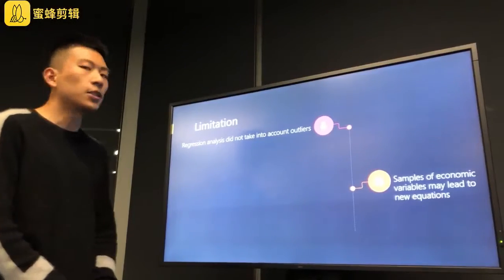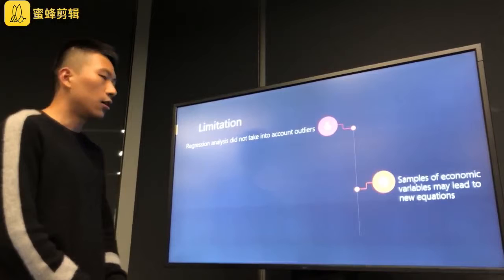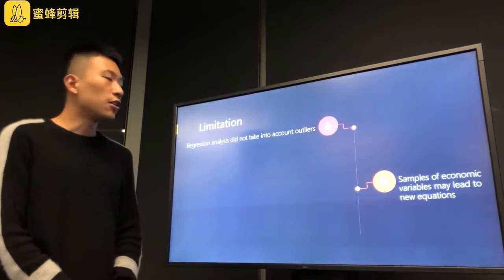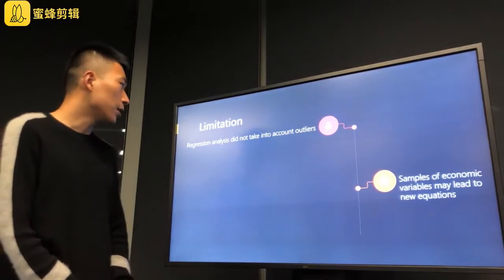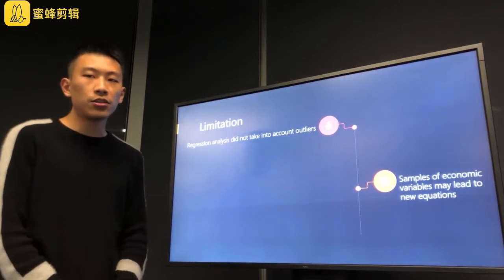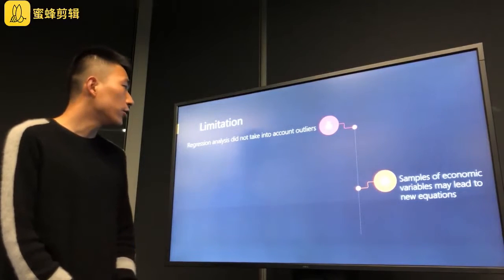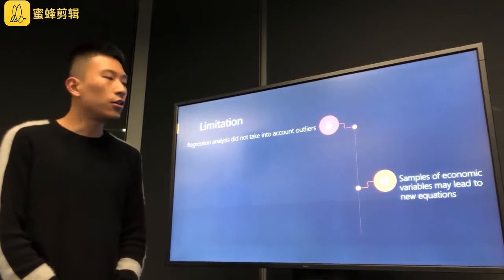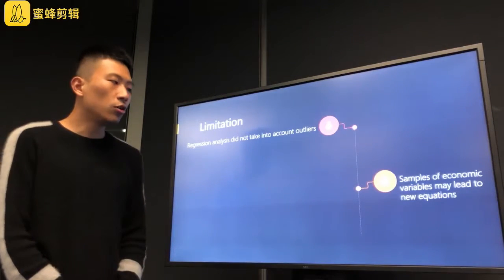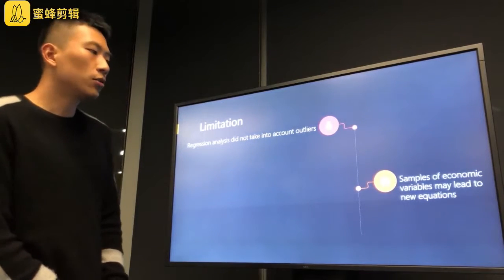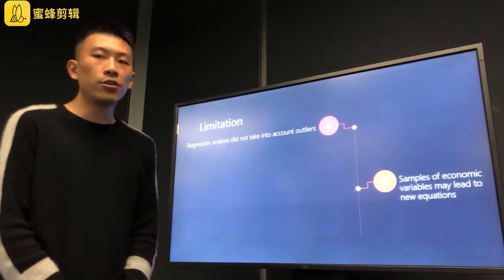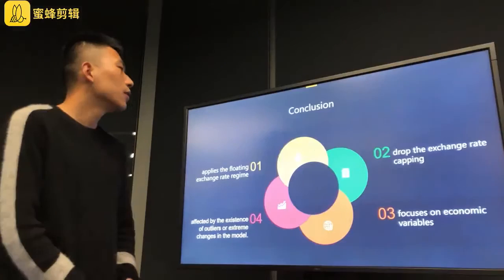Lastly, we will talk about the limitations of our report. We use regression to analyze the economic variables that may impact the exchange rate. We notice that regression analysis did not take certain factors into account, and the regression models are highly reliant on the sample of economic variables, which may lead to new equations.